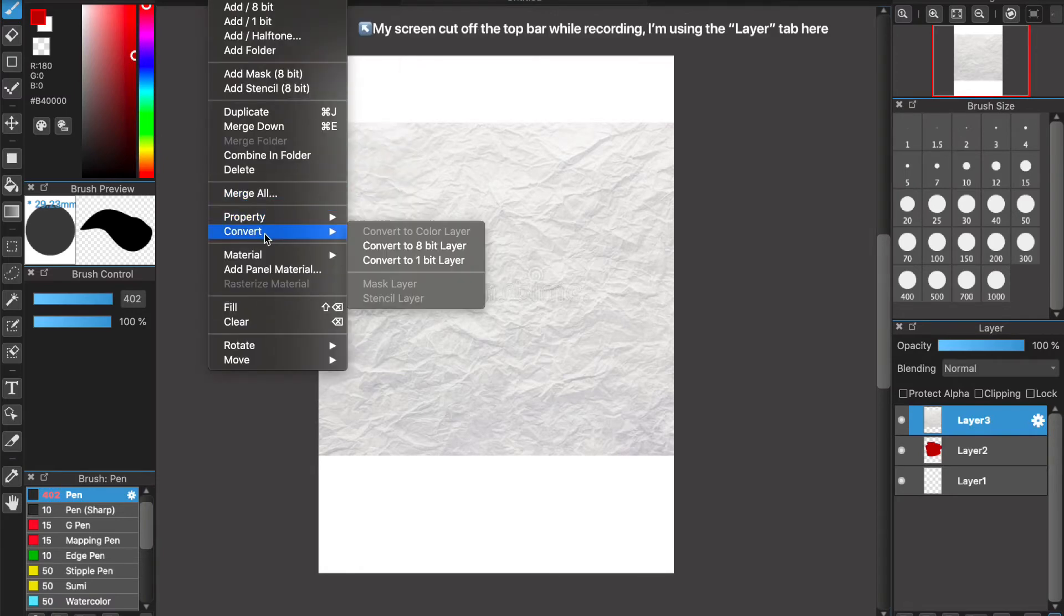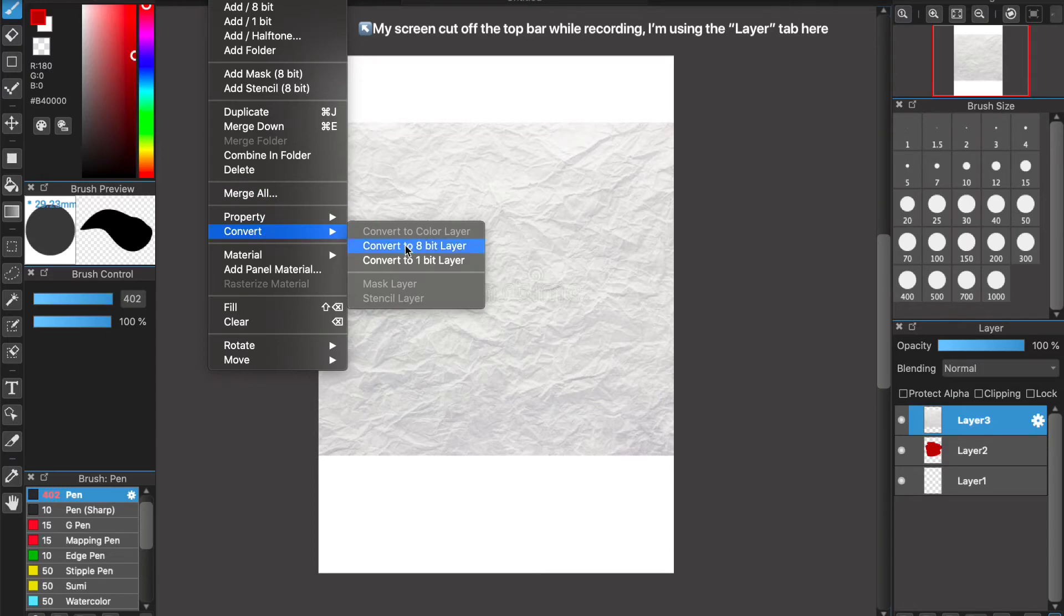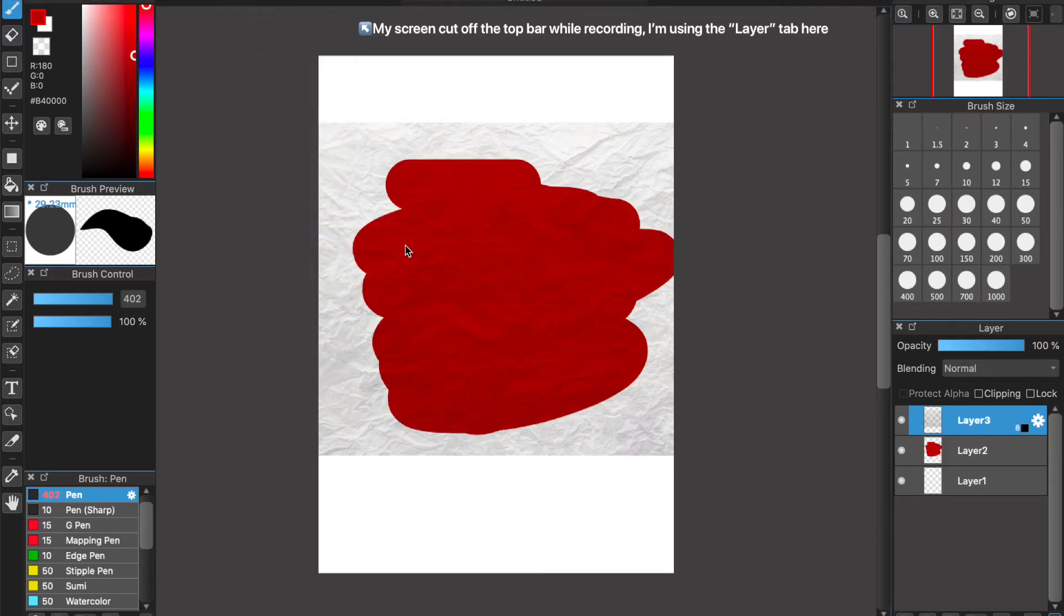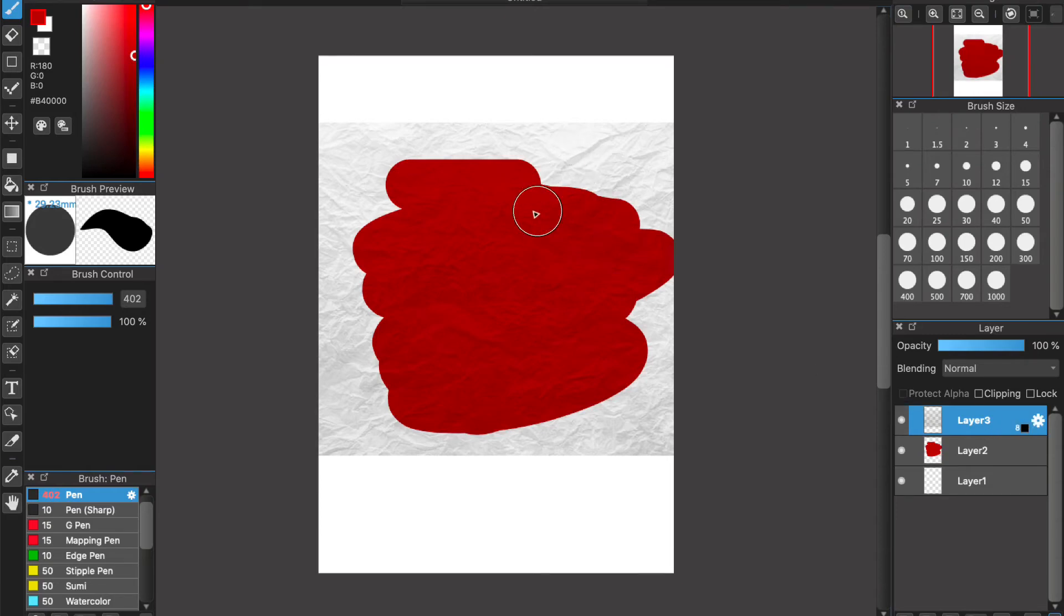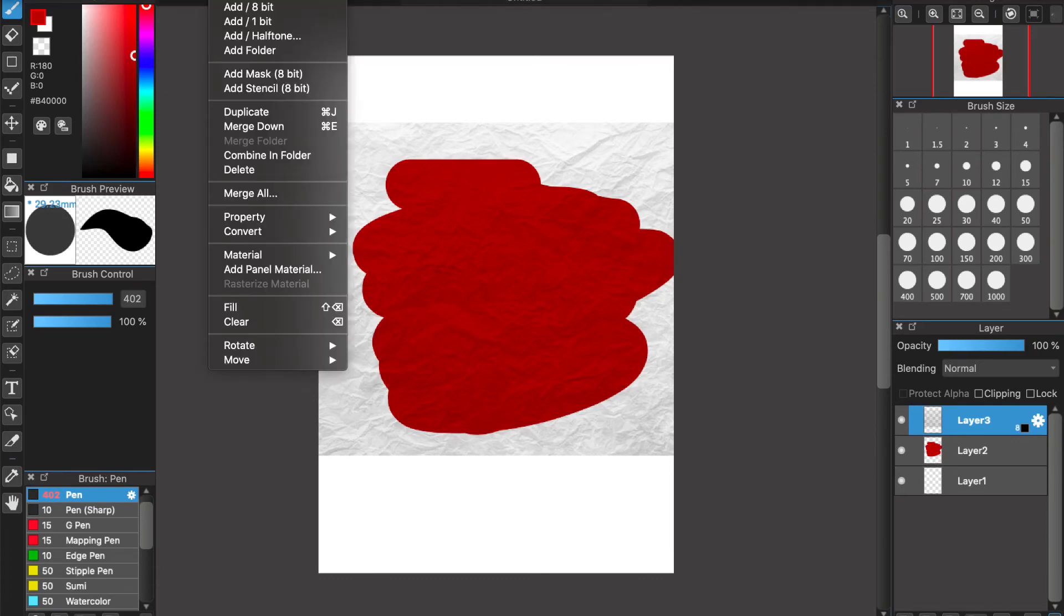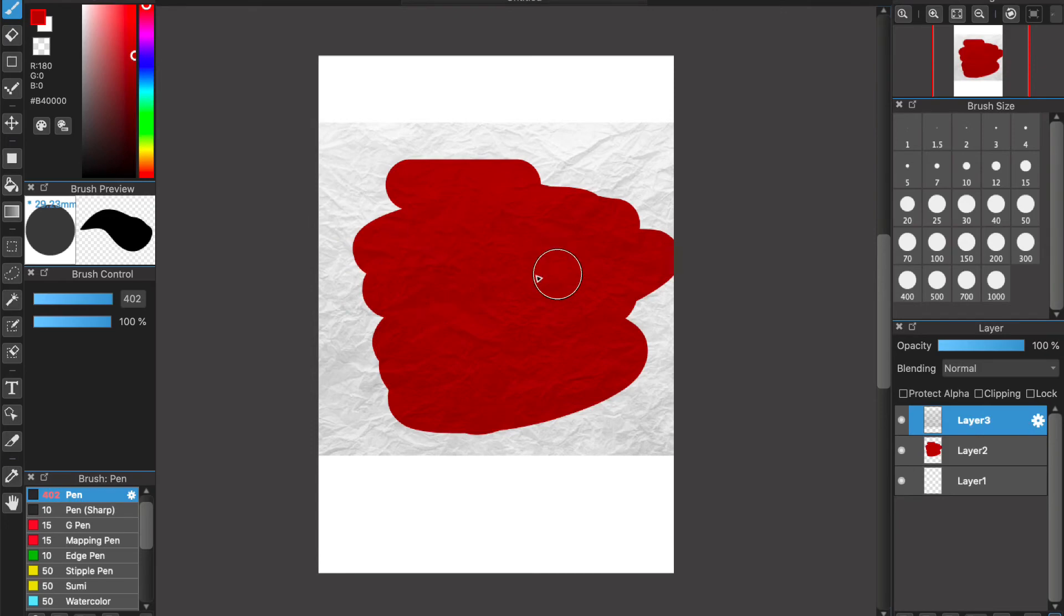You can either convert the layer into an 8-bit layer, which will make it go transparent and extract the lines. But when it's an 8-bit, you can't protect alpha and change the color, so if you do it that way you'll just have to convert it back to a color layer after you've done that and it'll just keep it how it was.